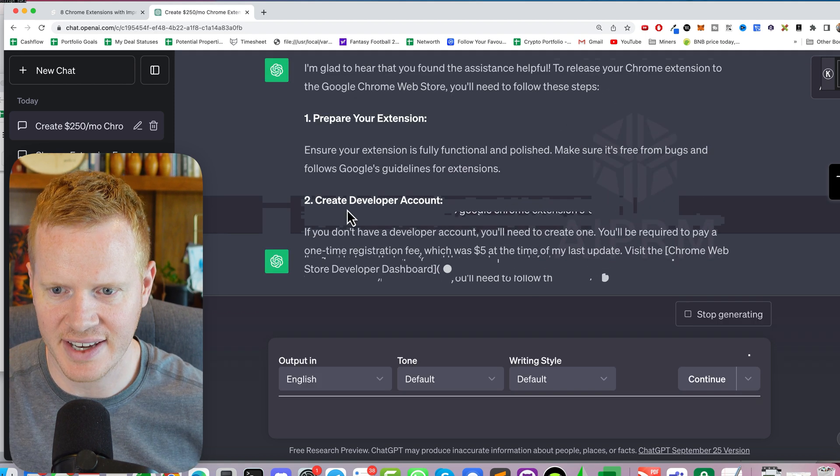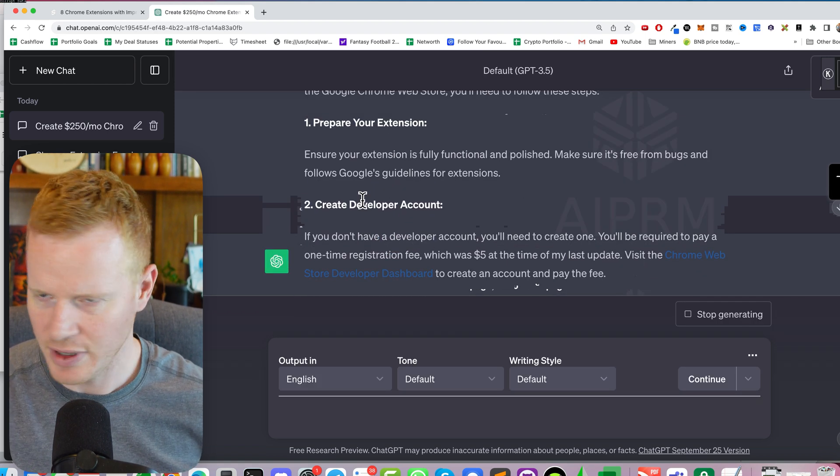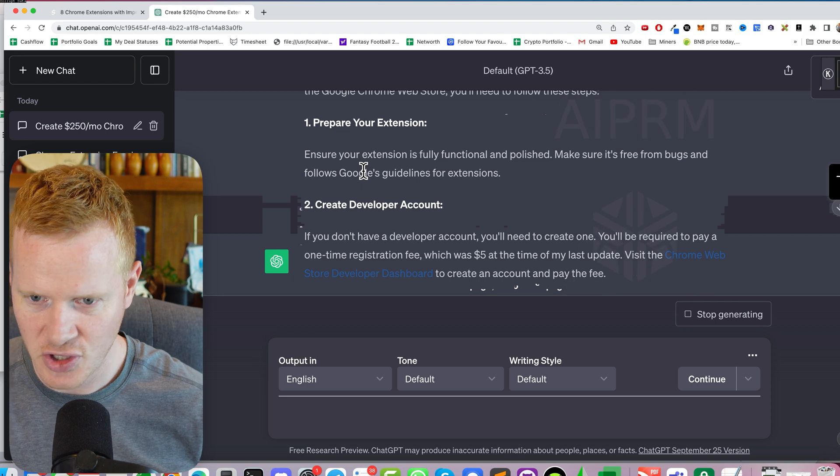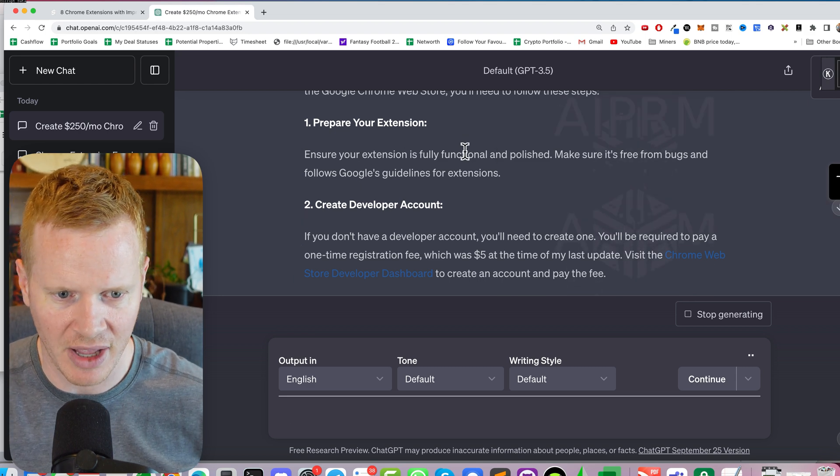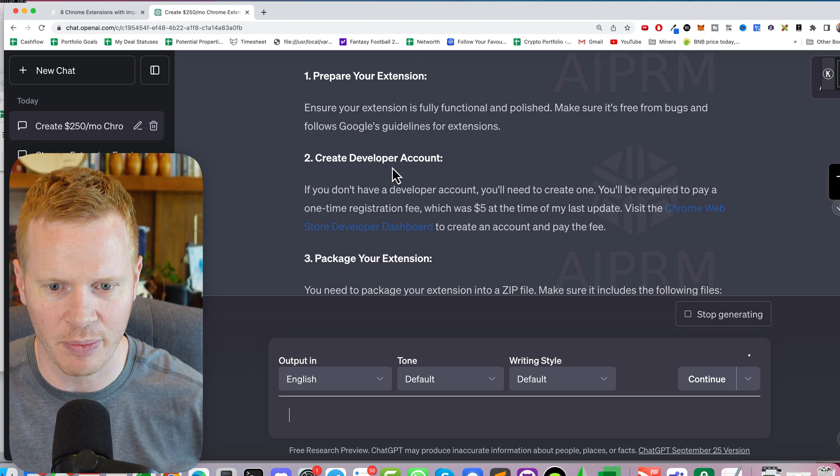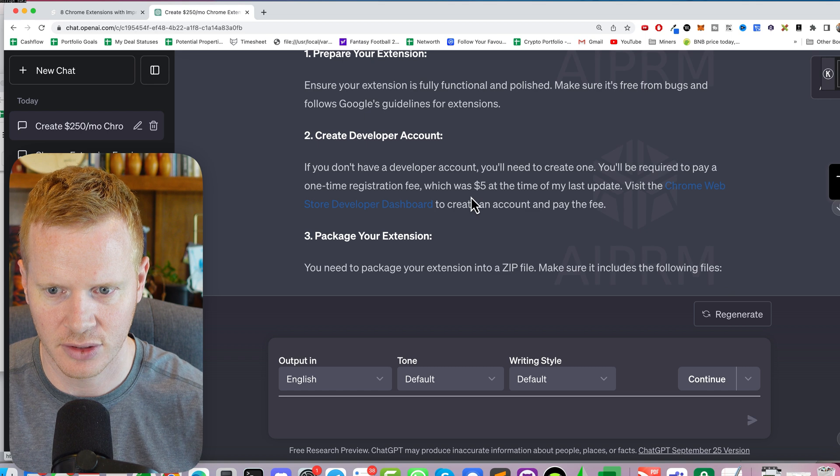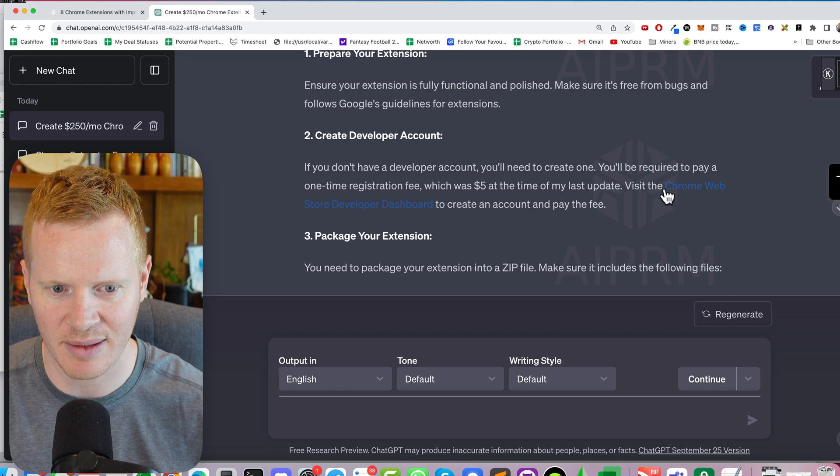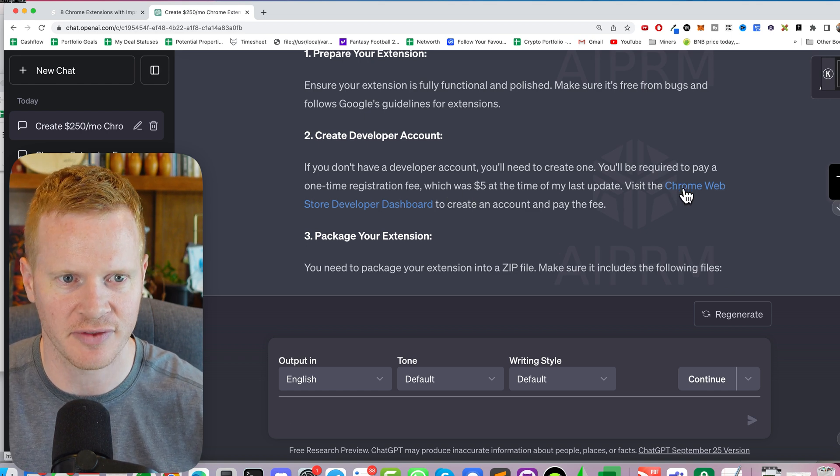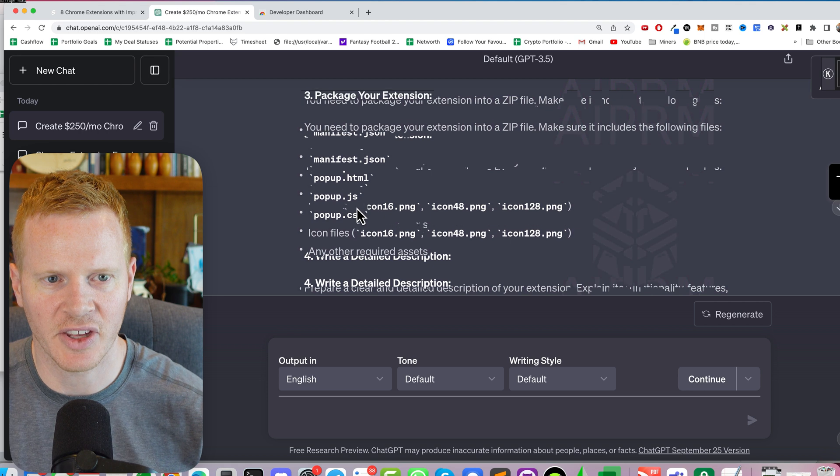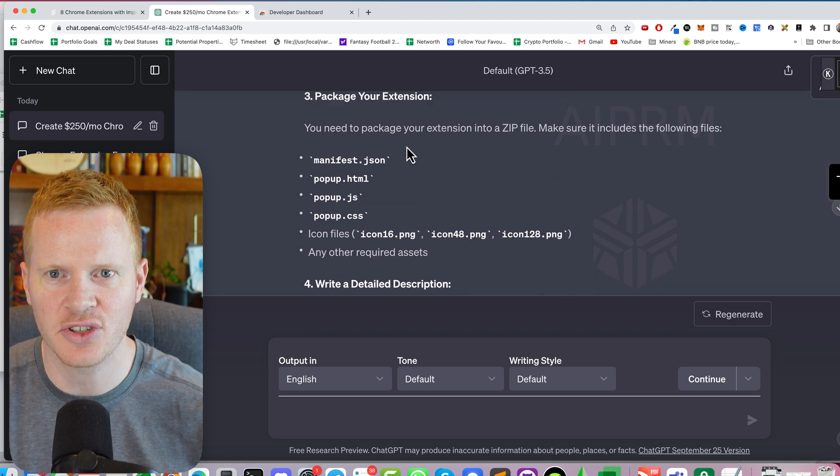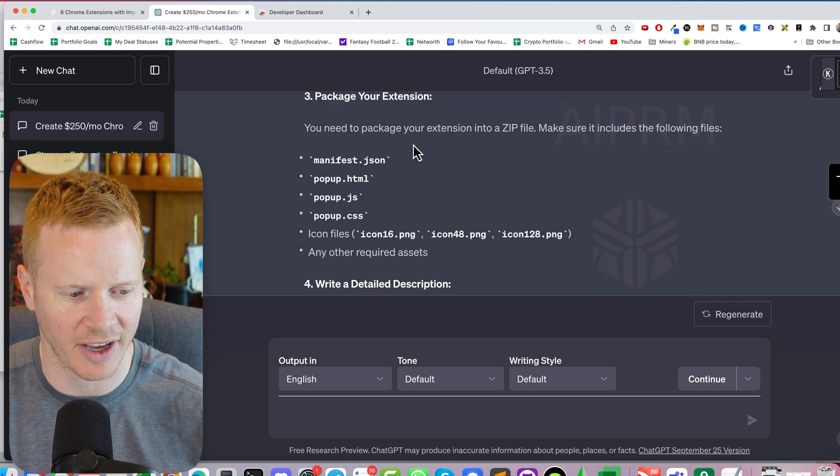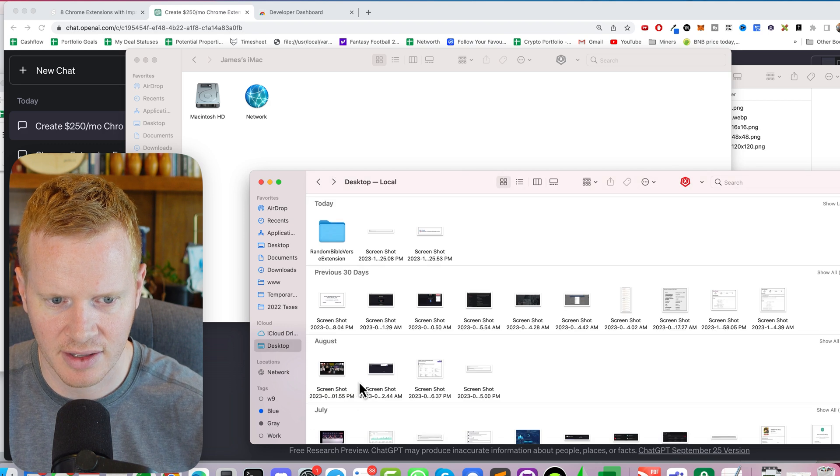Prepare your extension. Okay, I think it's ready to go. It's functional, polished, free from bugs. Create a developer account. Oh, it's five bucks for the one-time registration fee. I was not aware of that. Okay, you need to package your extension into a zip file to go to random Bible verse extension.